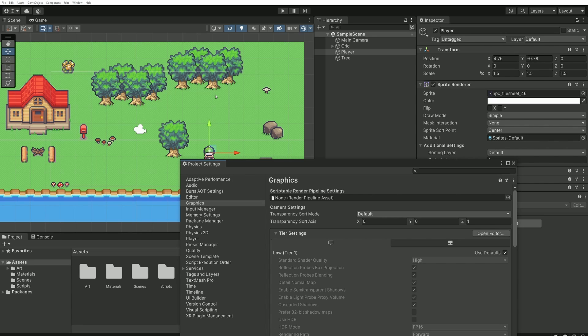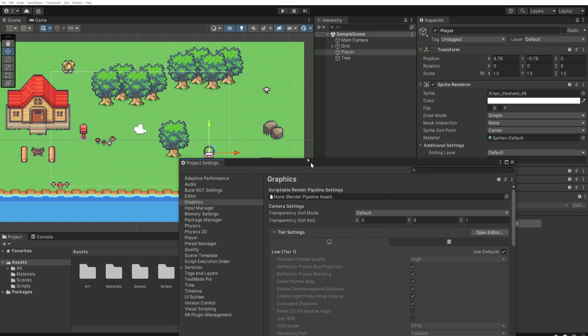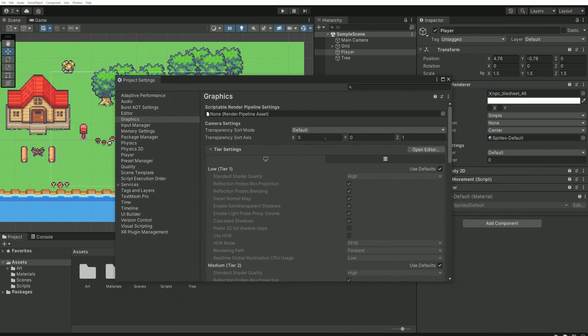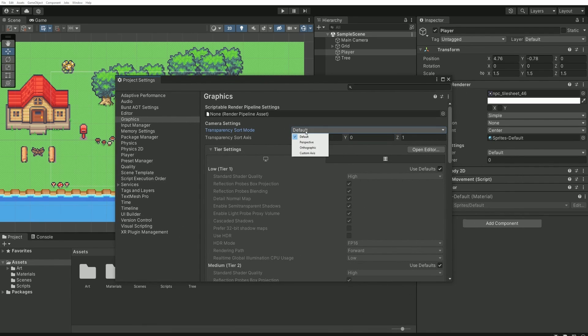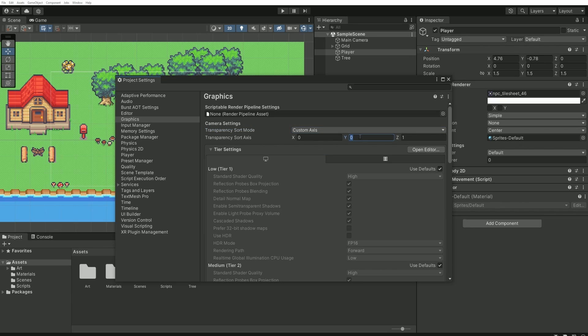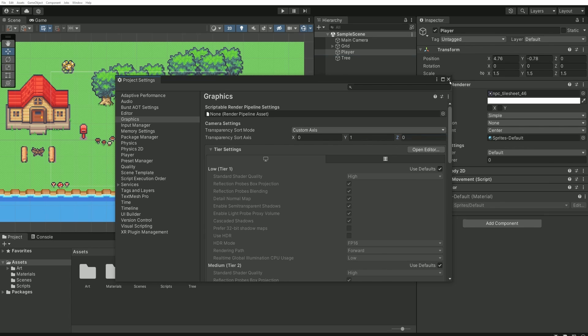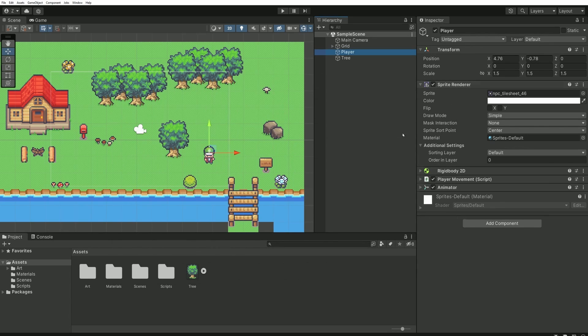We'll change the mode here to custom axis and we'll customize the axis by setting y to 1 and z to 0. Then you can close this window.